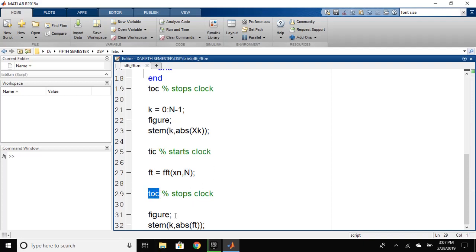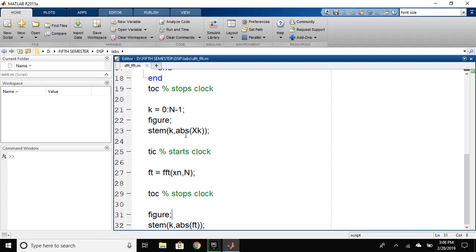Then again, we have defined a figure, a new figure, and then stem the output of the FFT as well. Now, let's run this.